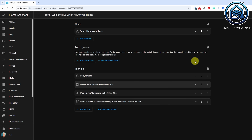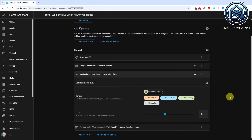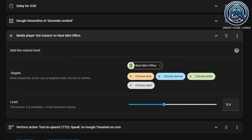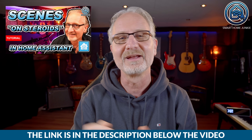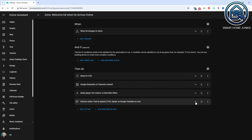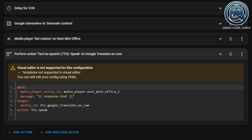Next, I set the media player's volume using the action media player volume set. It's optional, but I want my media player to play at a certain loudness. There is a way to restore the loudness to its initial state after the message has been played, but that is out of the scope of this tutorial. If you want to know how that works, please check my video where I explain how to create scenes on the fly. In the last action, I send the response to the media player using the action TTS Speak. You need to use a bit of YAML for this. The important part is the response.text code that contains the response of Google Generative AI. Once you've saved the automation, a message will be played over your speaker when you come home.